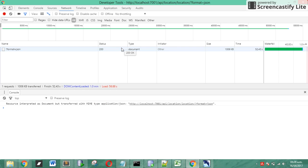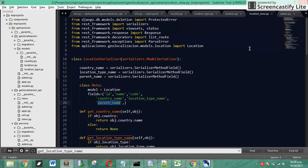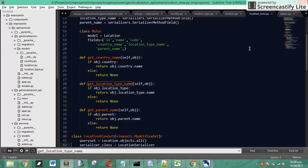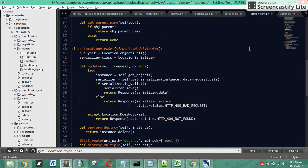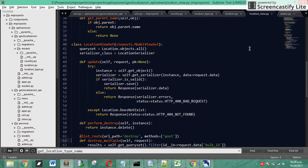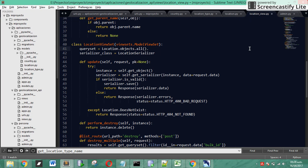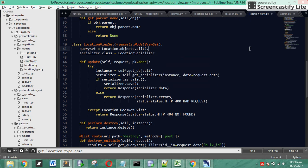We are going to see how to improve and speed up this time, and that's really easy using this function called prefetch related.